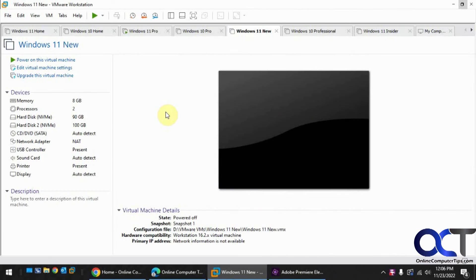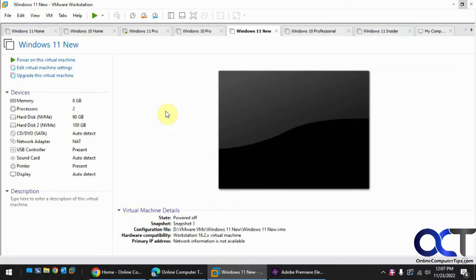Hi, in this video we're going to show you how to upgrade the hardware compatibility of a virtual machine when you upgrade your VMware Workstation software.